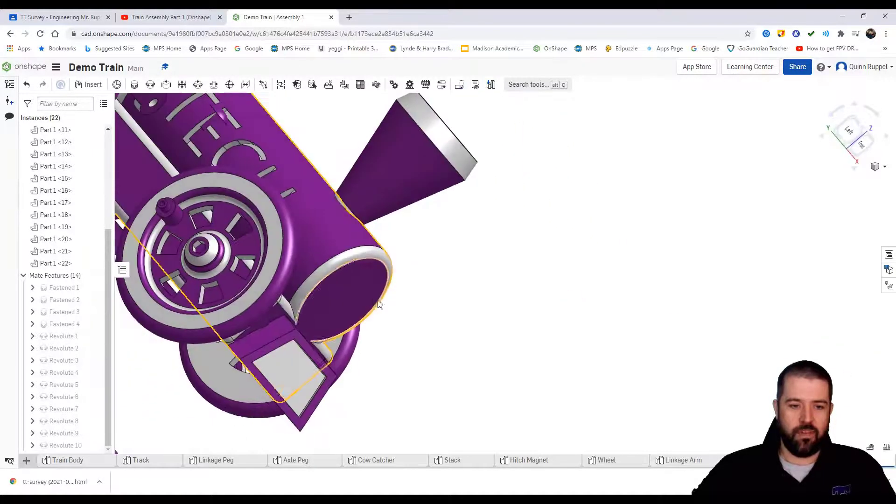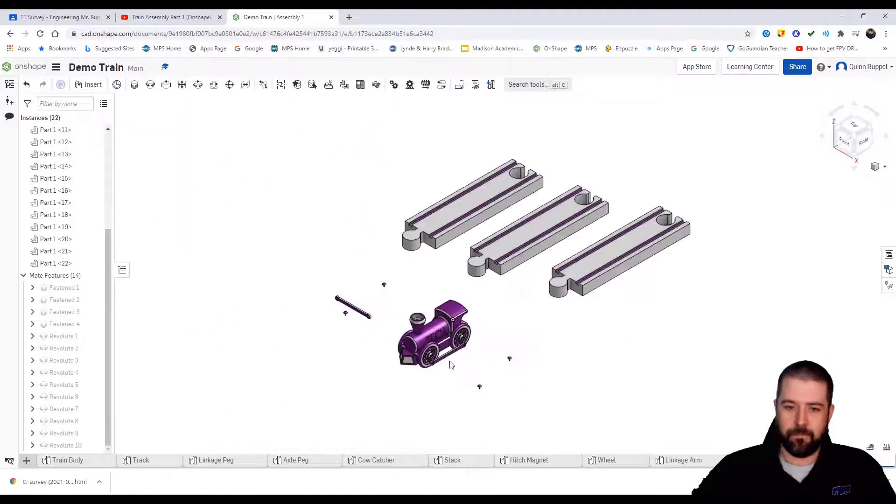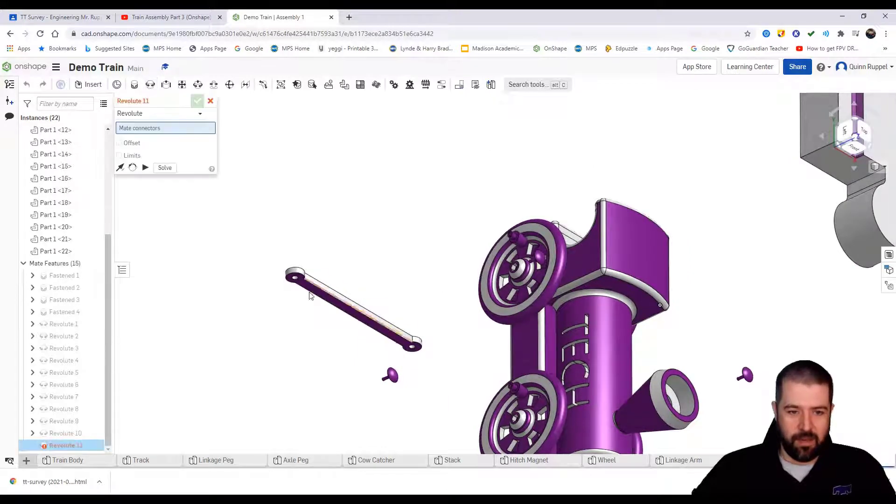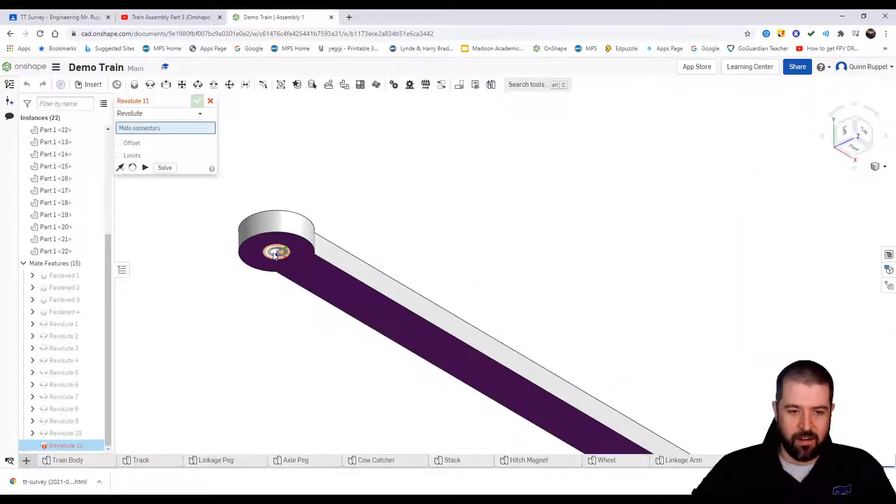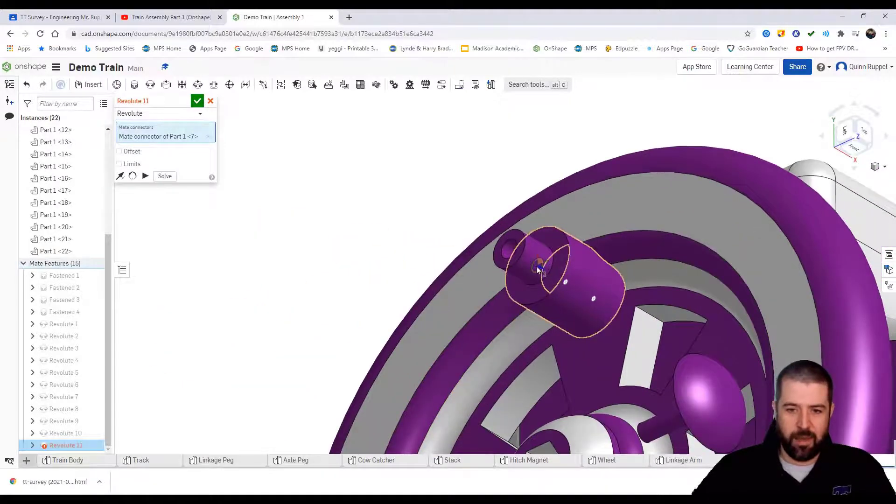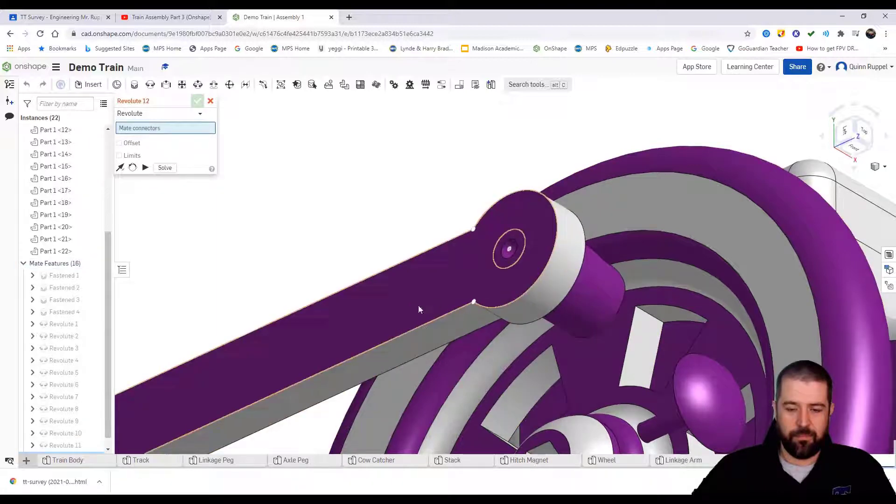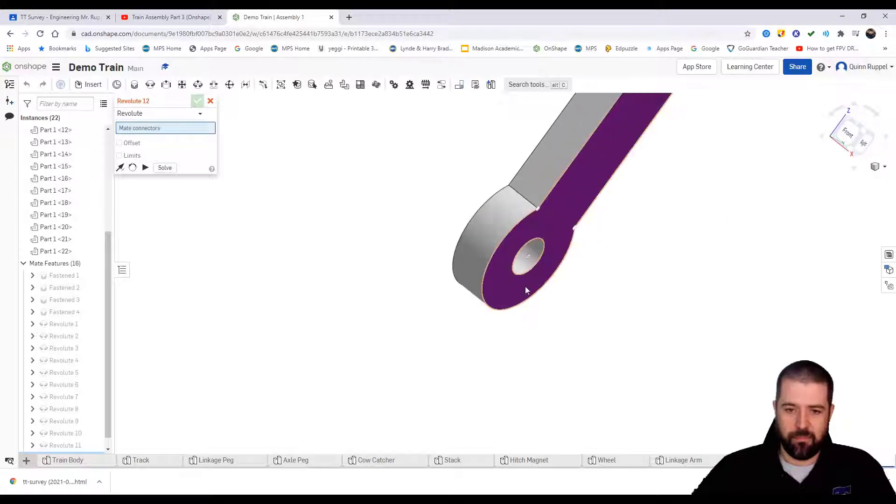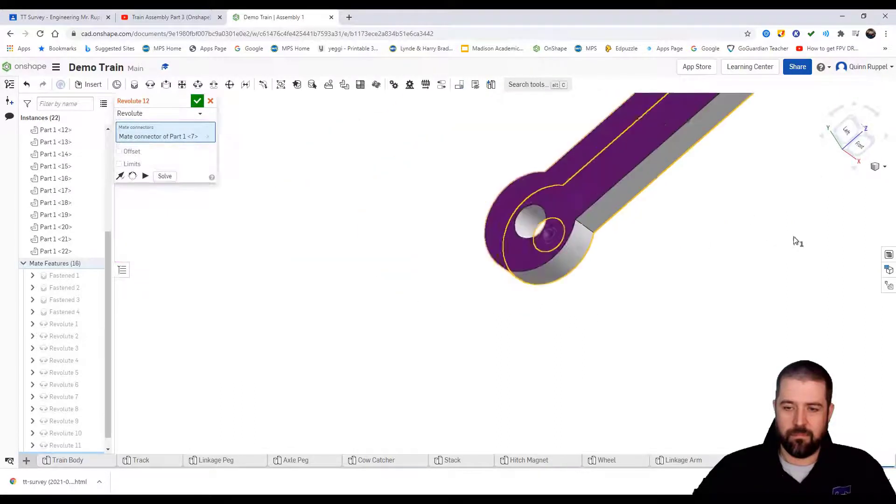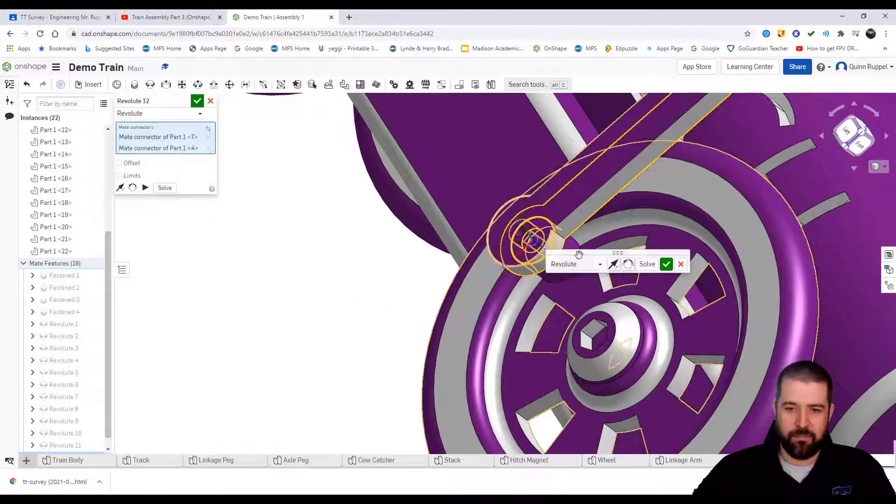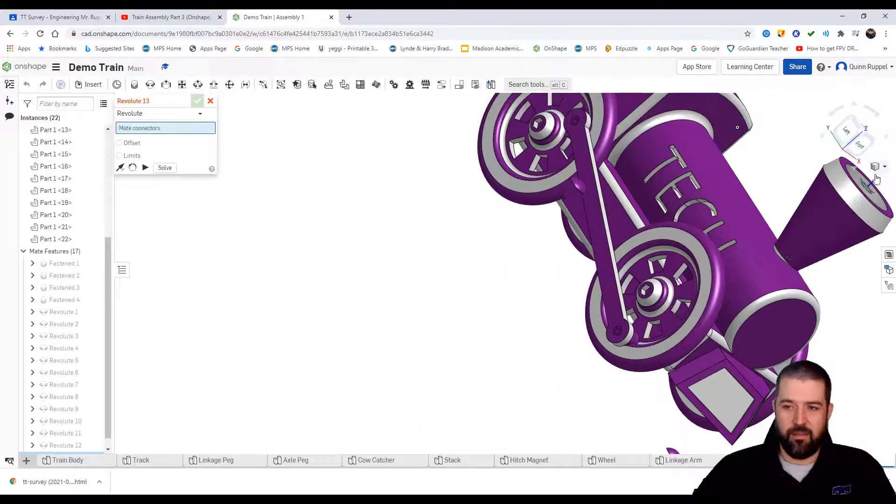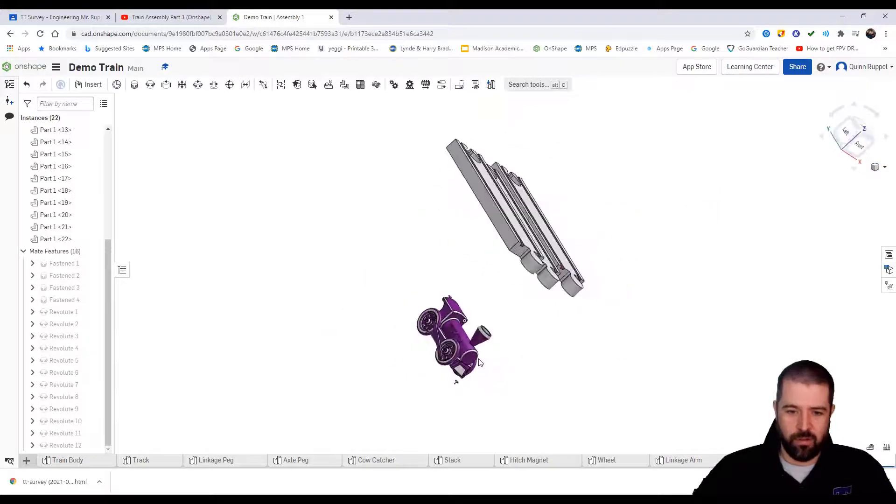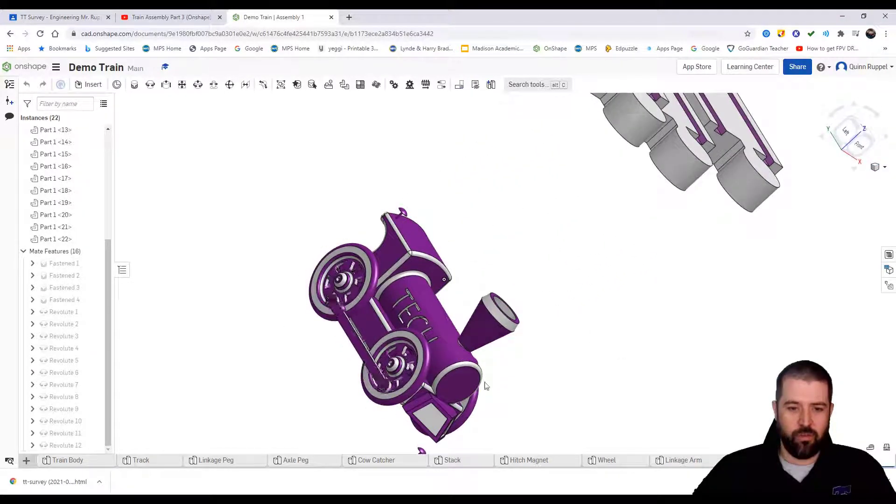I'll do the same to the other side. Again, revolute mate. I want this side here, this opening, to fit flush to the bottom of this peg. This opening to fit flush to the bottom of this side. Again, if I look at it, I'm going to close this out, look at it from isometric view, take a look on the left side here. These wheels should move together.